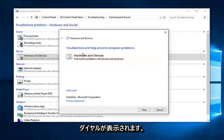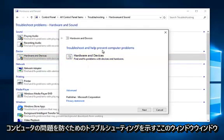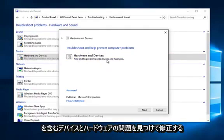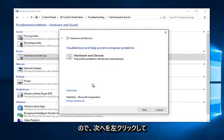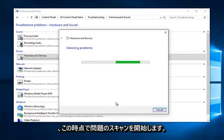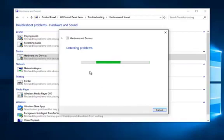You get a dialog window here saying troubleshooting and help prevent computer problems. This tool will find and fix problems with devices and hardware, which include USB devices. Left click on next. It will begin scanning for issues at this point.